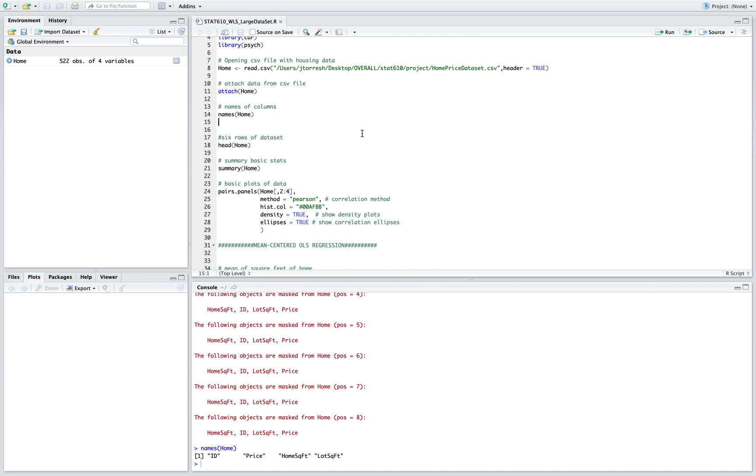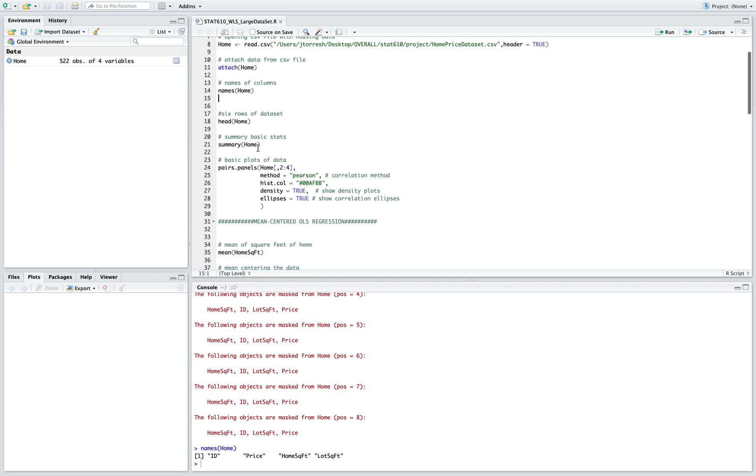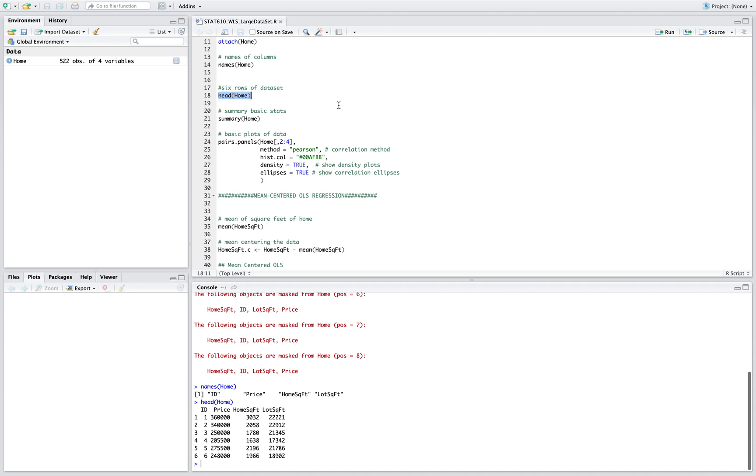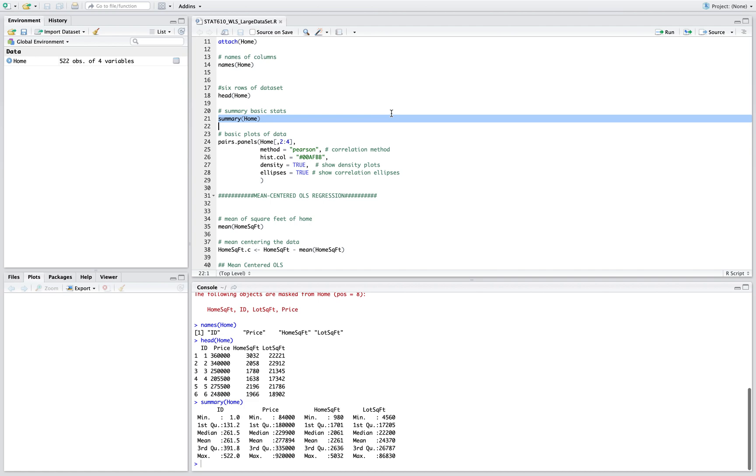The price column will be our response variable and our home square footage will be our predictor variable. This is how you look at the first six rows of the data set, and this is how you get a basic summary of the data set.